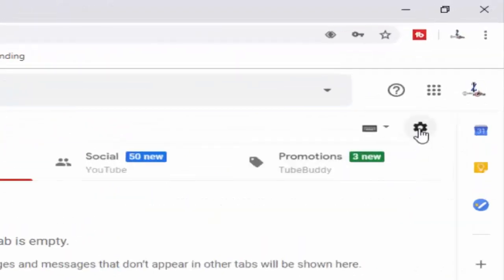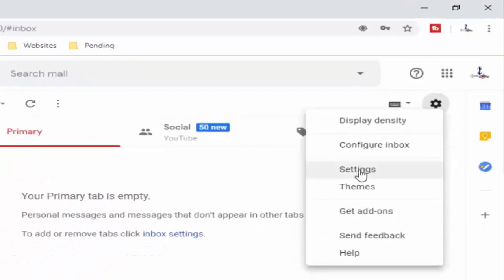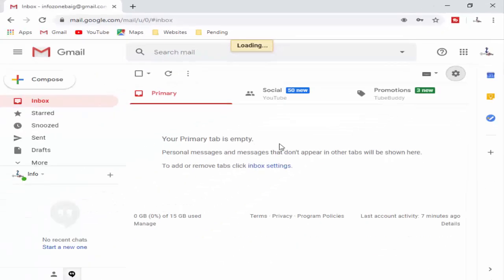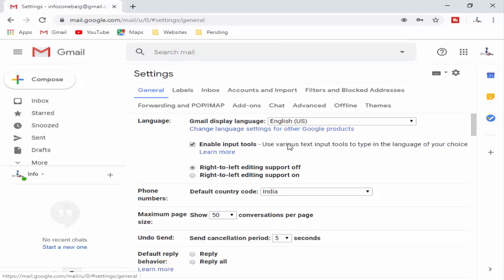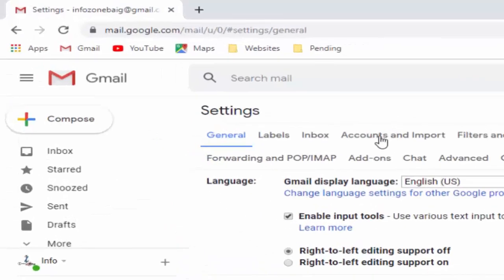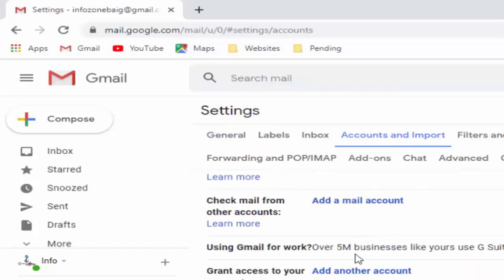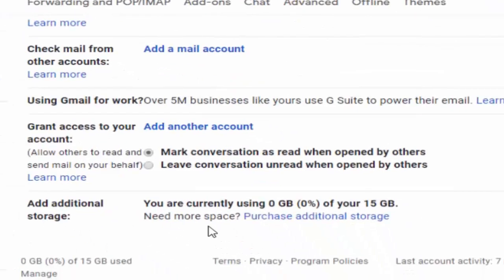Now see here the top right side setting icon — you click here and select Settings. Next, select Account and Import, scroll down, and see the last option: Add additional storage. Click on Purchase additional storage.